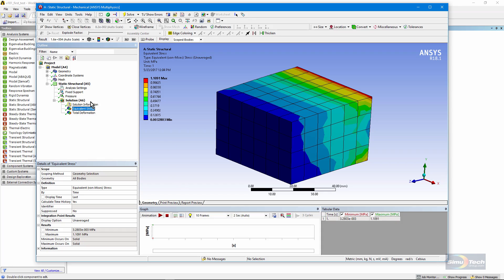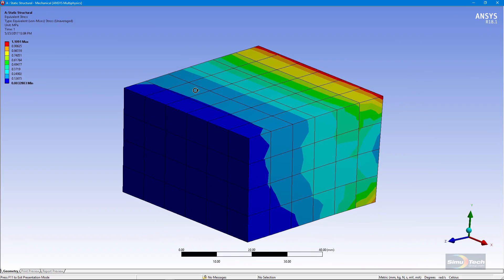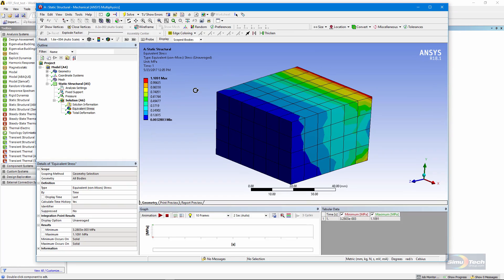But if I choose a result of interest, like Equivalent Stress, and then click in the graphics window and hit the F11 key, it goes full screen. This can help generate plots that are full-sized, or it can be used to help examine a model in fine detail. You have to click the F11 key again to get back out.